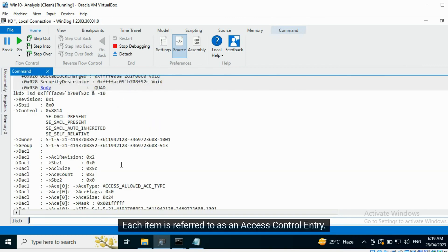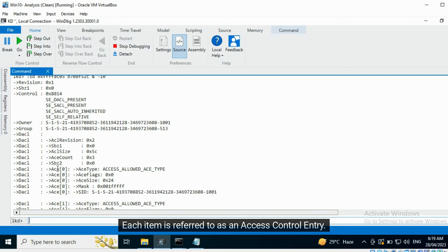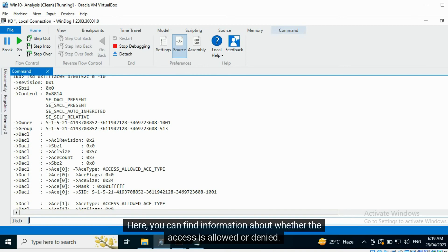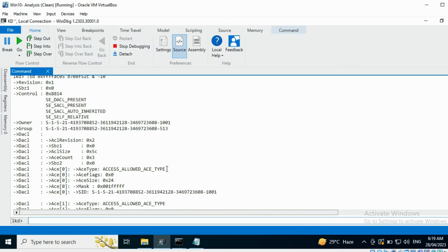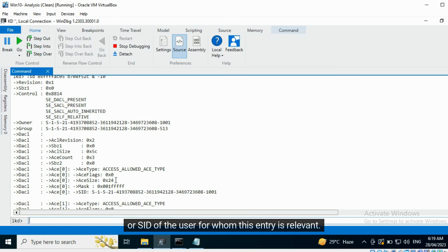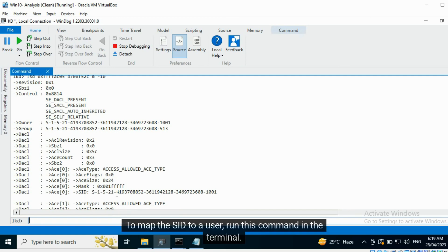Each item is referred to as an access control entry. Here, you can find information about whether the access is allowed or denied. Following this, you can find some flags, the size of the access control entry, and the security identifier, or SID, of the user for whom this entry is relevant. To map the SID to a user, run this command in the terminal.